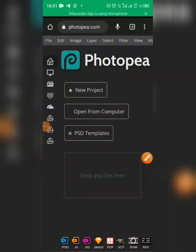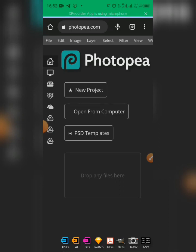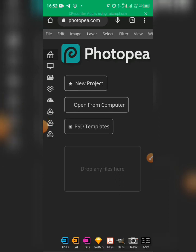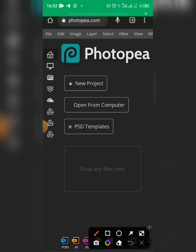Hi, welcome to the tutorial. This is a guide on how to use Photoshop to mock up your flyer designs. So let's get started. To import a mock-up file, go to the File menu at the top and click on it.